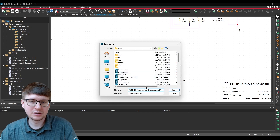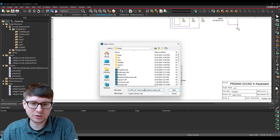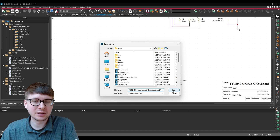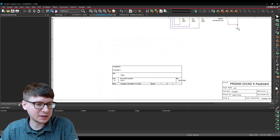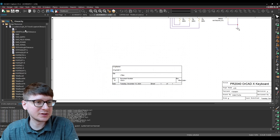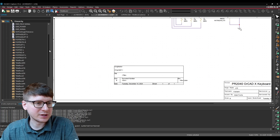Then we can hit Cancel and do File > Open Library, click Ctrl+V on your keyboard, and you'll notice that you'll have the full path to that CAPSIM.OLB. Then just go ahead and click Open.